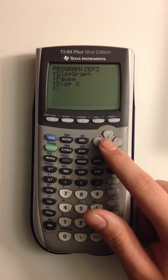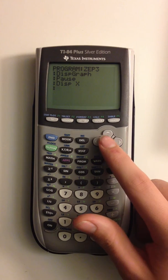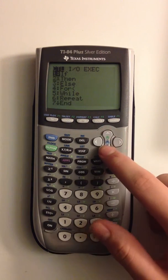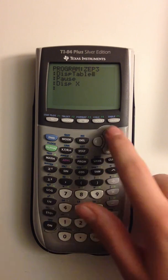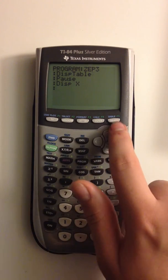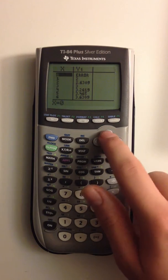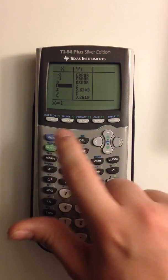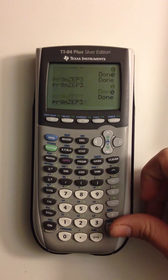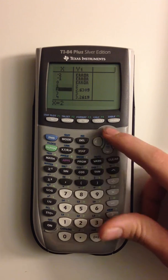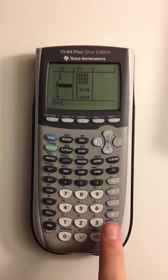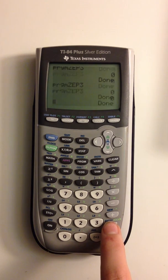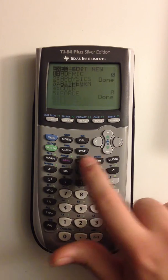But now, what you can also do is display table, which is like display graph. If you don't know the wonders of the table, if you do second graph, it'll bring you to the table of the current graph. And it shows you the x and y charts for it and all current graphs. But now that we have that in, we can do that. It'll display the table. You can explore it. But since it's paused, we can press enter, and it'll continue on with the program.